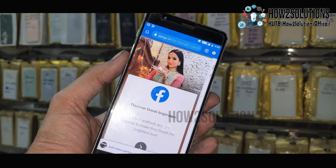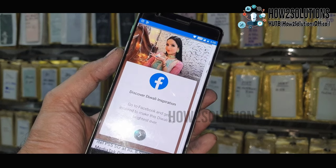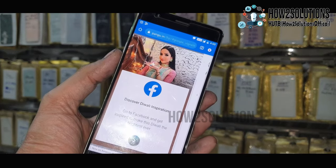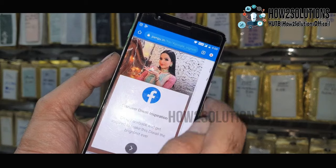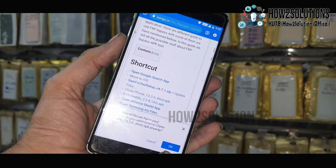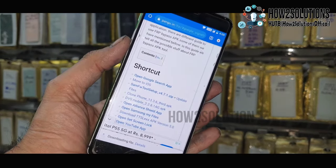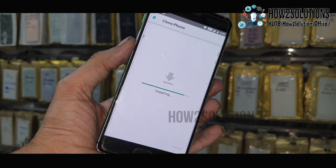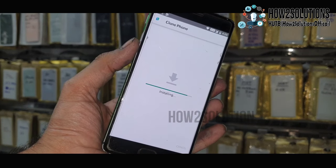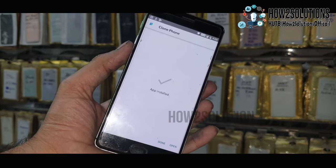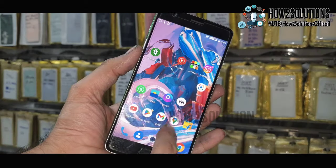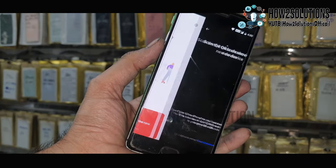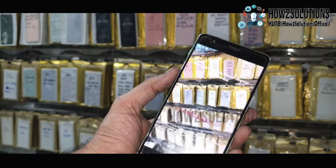Close this advertisement on the top of the screen. Now download this application. You have to install Clone Phone also. Just open Clone Phone — this is the old phone, so select Old One. And you have to scan the QR code by the old mobile.